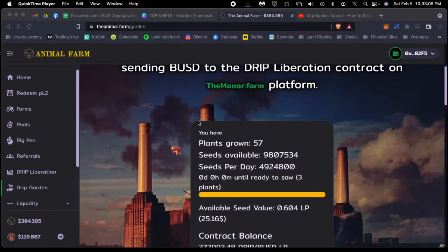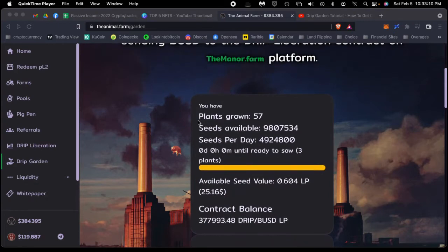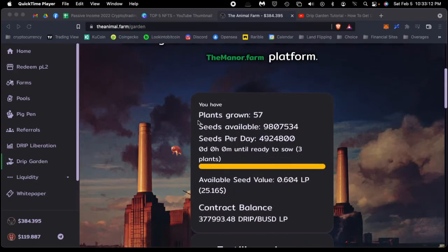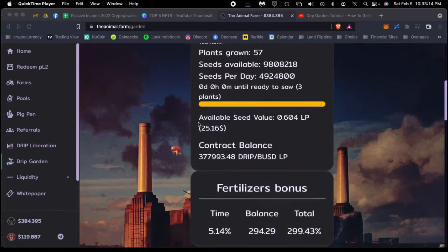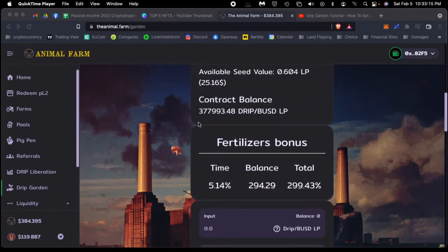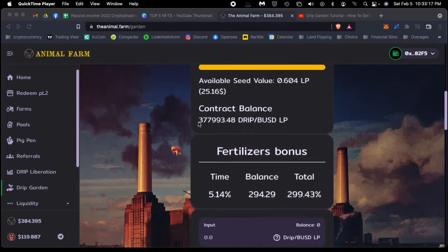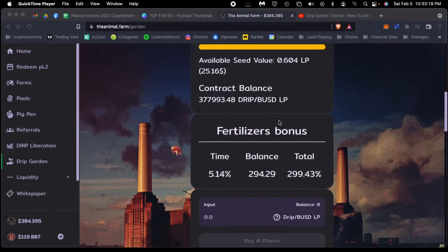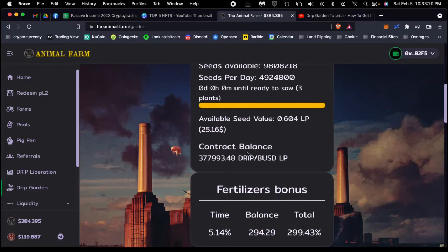We've spoken about Animal Farm before. Basically, the way this works is you are putting in LP tokens of DRIP BUSD. That's the token that you want to put in here—DRIP BUSD.